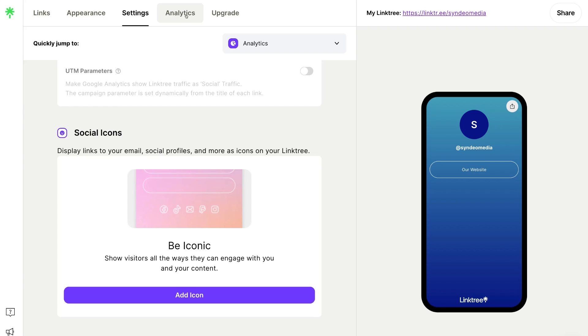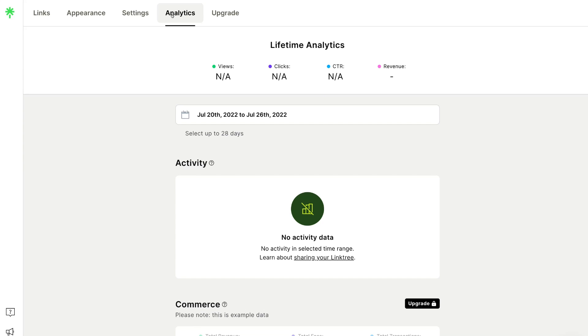Then if we navigate over to Analytics, this is where you can see basic analytics in terms of how your profile is performing.